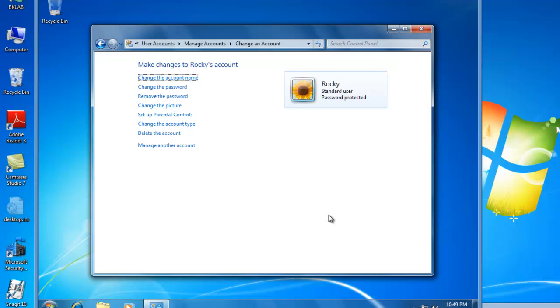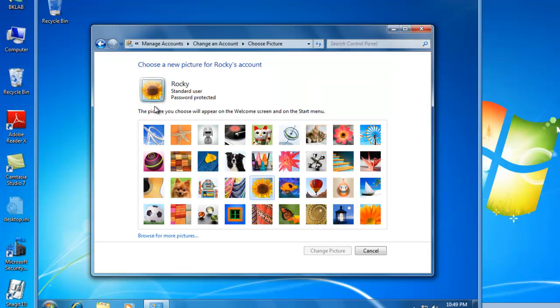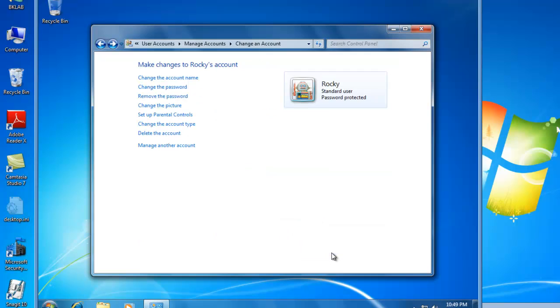And Rocky now has a password. Now, if Rocky doesn't want the picture of a sunflower to identify him, you can always click on Change the Picture and define a picture for Rocky. So let's make Rocky a robot. So we'll click the robot and change picture. Rocky is now a robot picture. Rocky is a standard user, and Rocky has an adequate password.